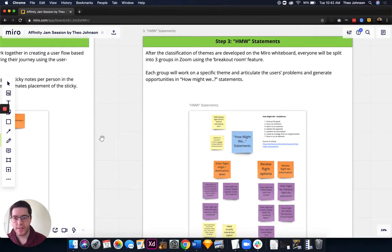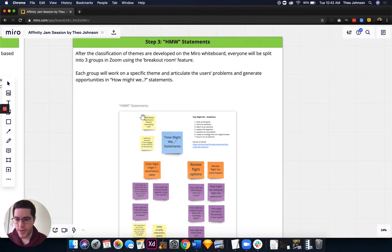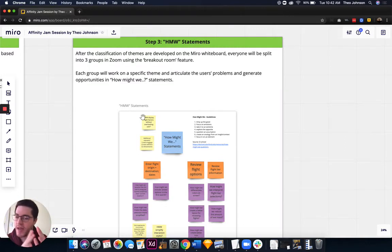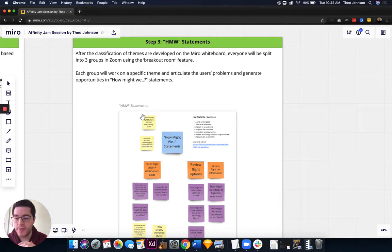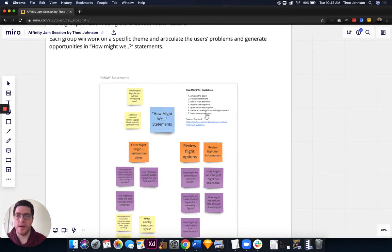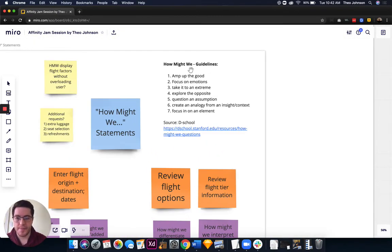After this, we get into the How Might We Statements. I used Zoom for collaboration. On Zoom there is a breakout room feature, which allowed us to randomize rooms and split into different teams to tackle the How Might We Statements. There's a little explanation link here that tells you how to do it.